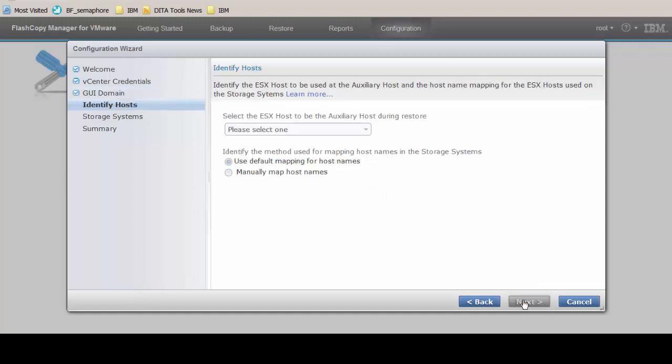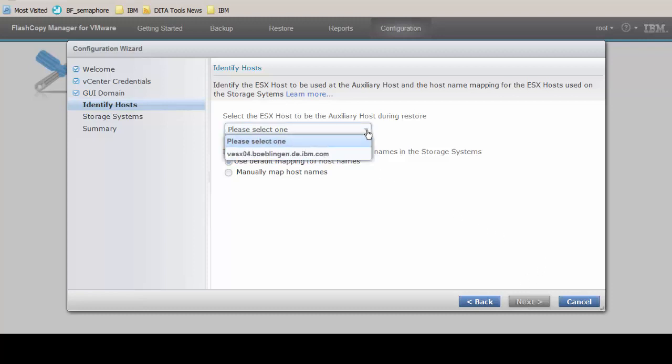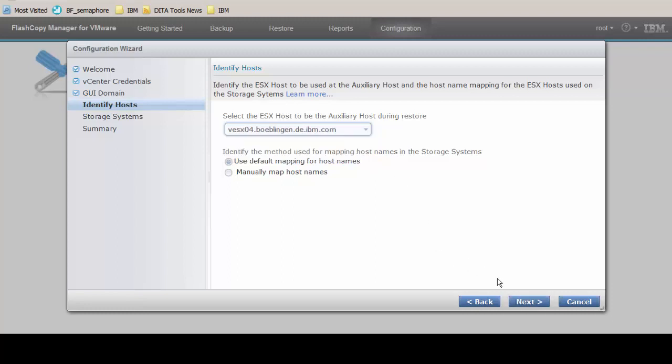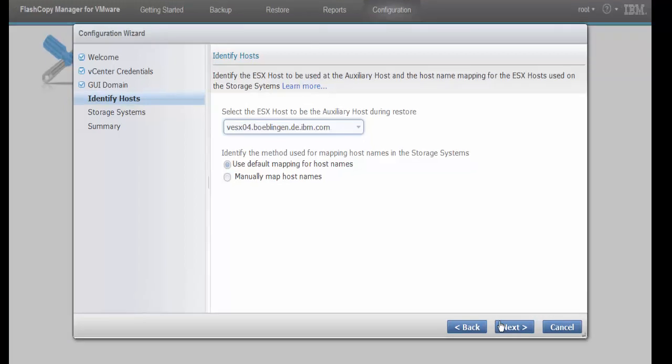Select an ESX host name to be used as the Auxiliary ESX host. We must ensure that all the ESX host names, as defined in the vSphere environment, are mapped to equivalent storage system host names. We accept the default mapping for the host names.